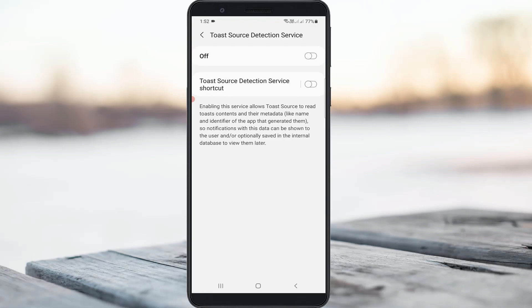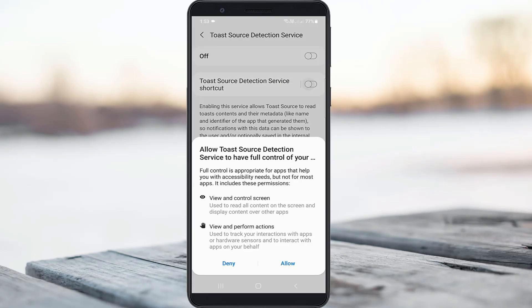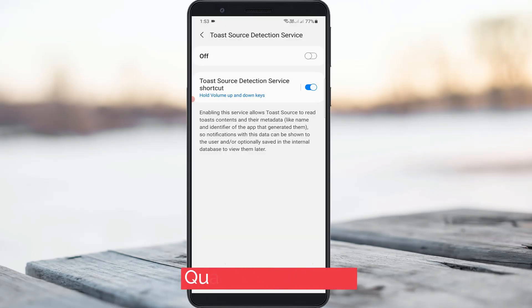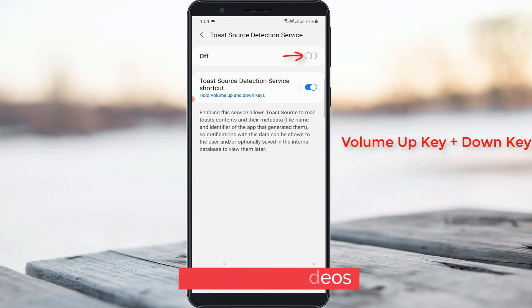Here, enable the second option Toast Source Detection Service shortcut. Click allow. If you want to turn on this Toast Source Detection Service, press your volume down and up keys simultaneously.